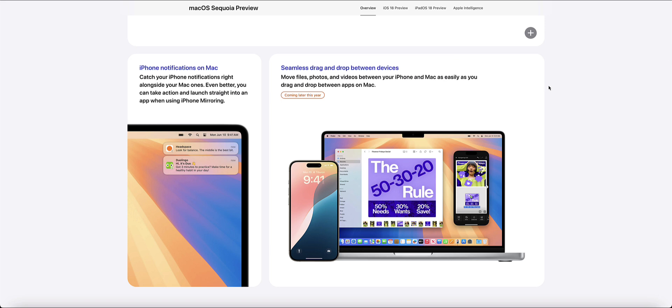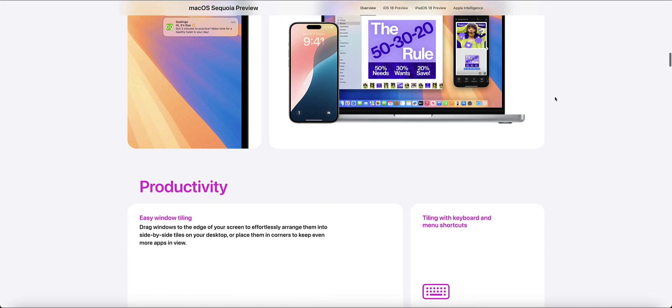is you're going to be able to drag and drop photos and videos or any particular files for that matter, which is good. You can basically somewhat do this with the AirDrop functionality already.